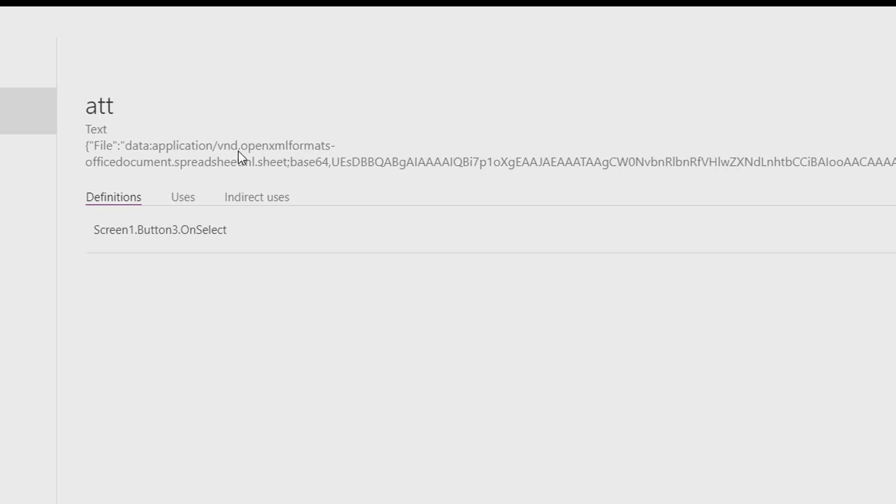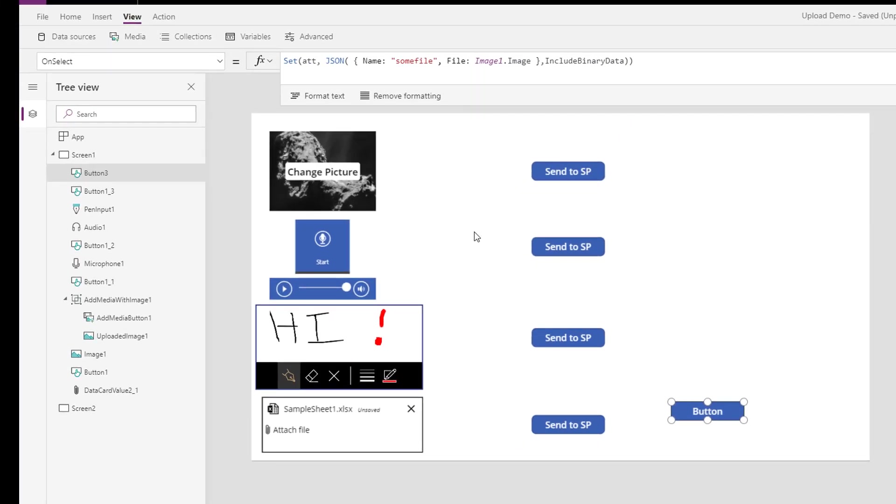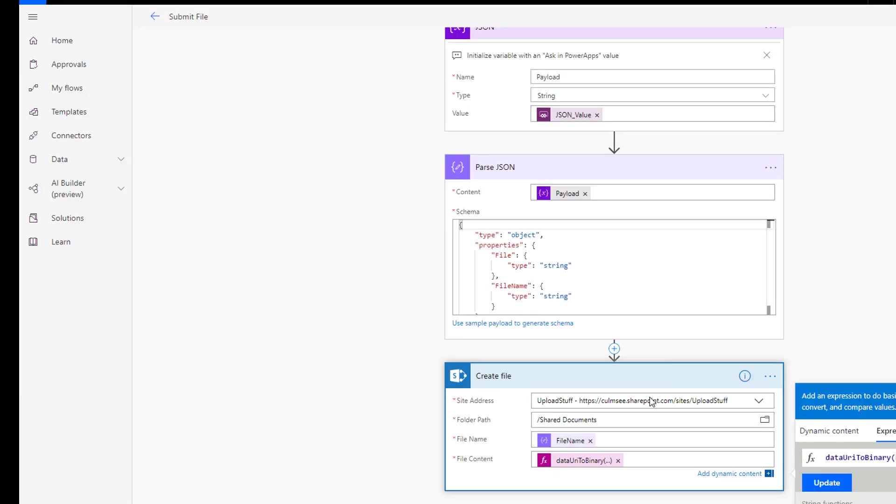And it's even said the format that needs to be, it's an office document, it's a spreadsheet. And so that's everything that's needed, because that's got mime type, as well as base 64 encoded detail in it. If we send that to flow, flow can then basically use data URI to binary to put it back, and we already had the file name.